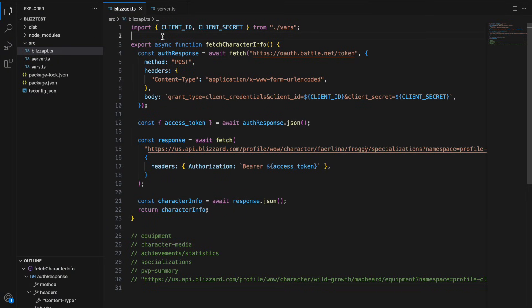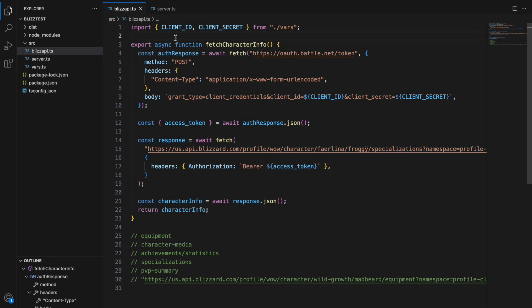So now that we have our client ID and client secret we can start hitting the Blizzard API. So here I just have a simple TypeScript file that is using the built-in node fetch to first get the access token. For that you need to hit this https://oauth.battle.net/token endpoint.